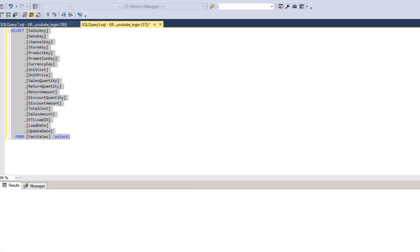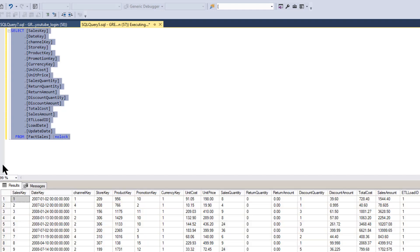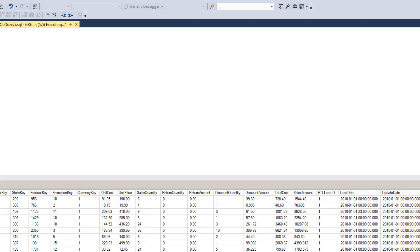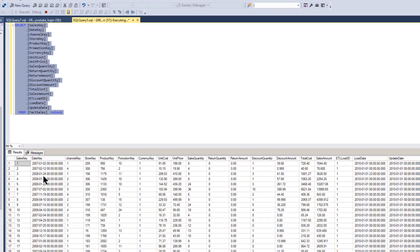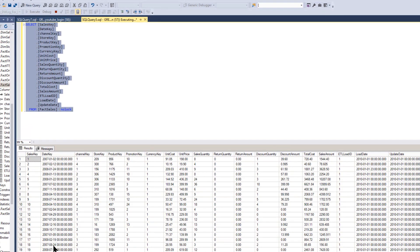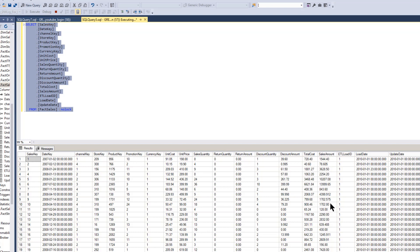Let's just look at this table a little bit. So I'm going to do a select, and as we see, we have data, a date key, not a very good-looking date key, actually, kind of a date-time key. A channel key, a store key, product key, promotion key, and a bunch of data. And it ends up with a load date and update. It doesn't really matter what's in this table. I'm just going to show you how this works.